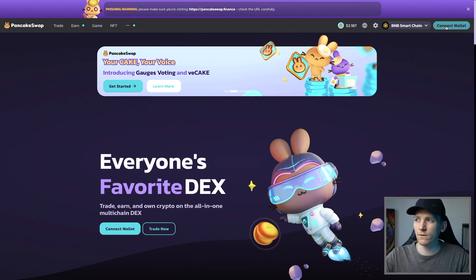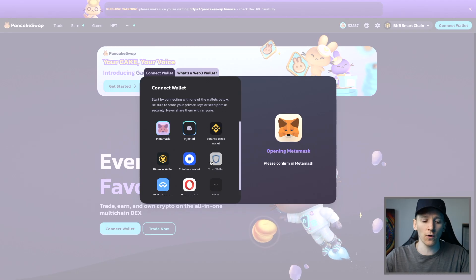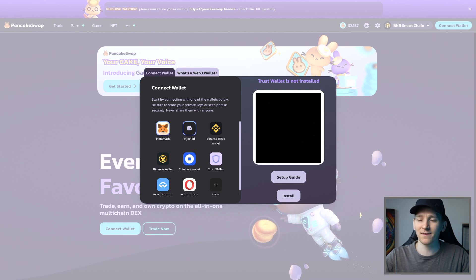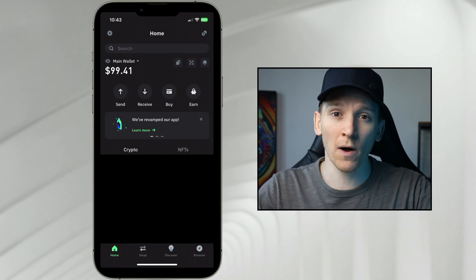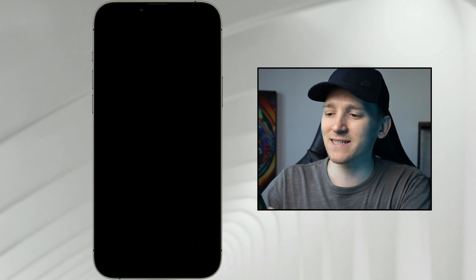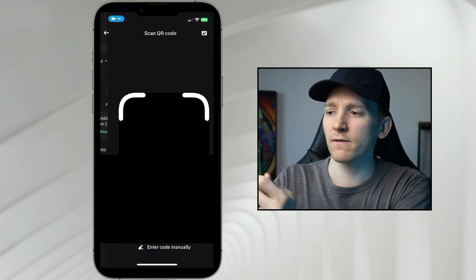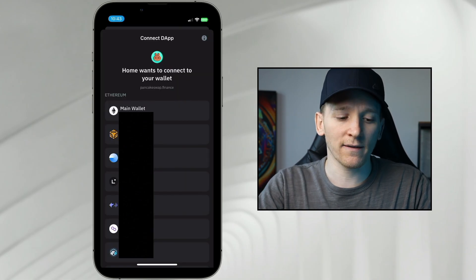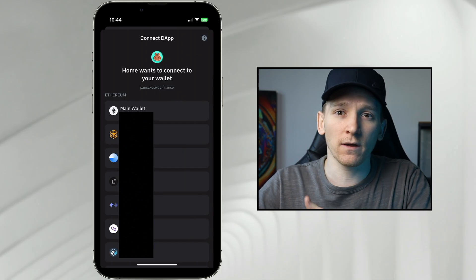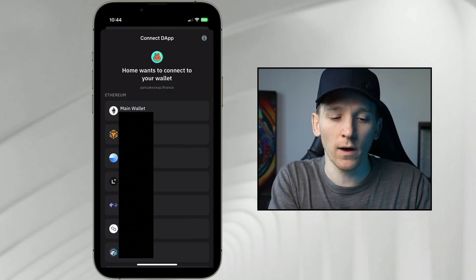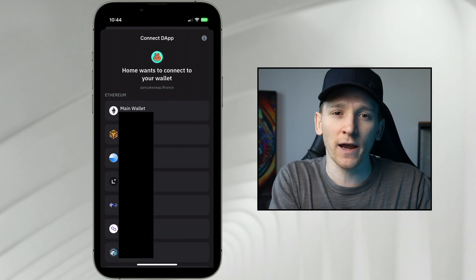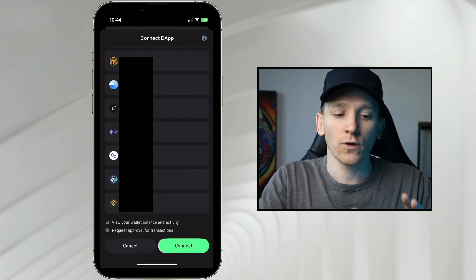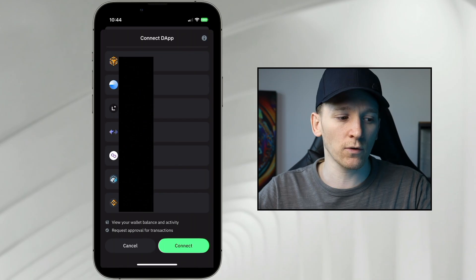What happens if you have a wallet on a phone like Trust Wallet? Press Trust Wallet and it says you don't have this connected. So go over to your smartphone and connect by scanning the QR code. It's using something called Wallet Connect, which allows you to connect your phone wallet to anything else via a QR code. Choose the chain you want to connect, press connect, and your phone is now connected to PancakeSwap.